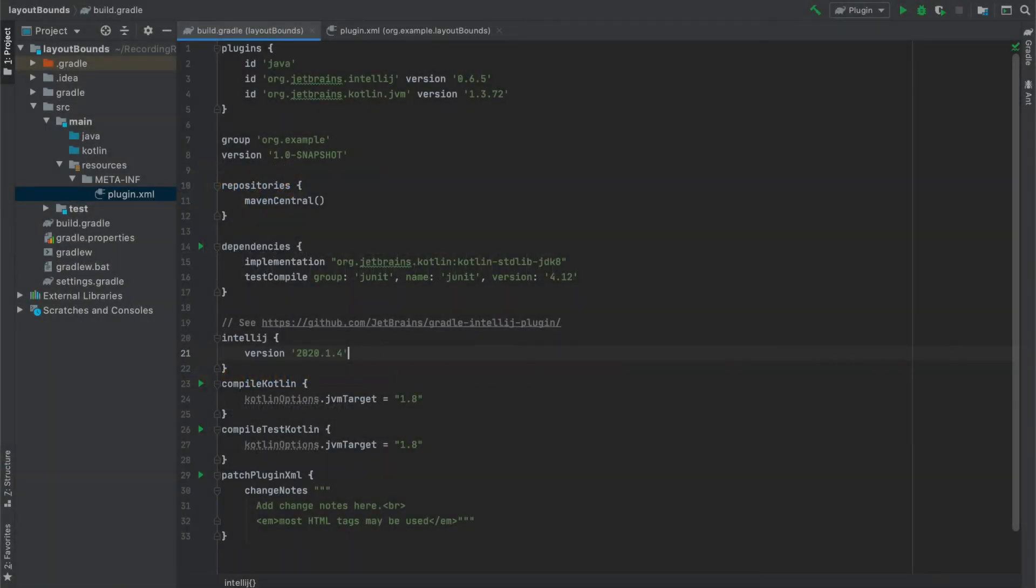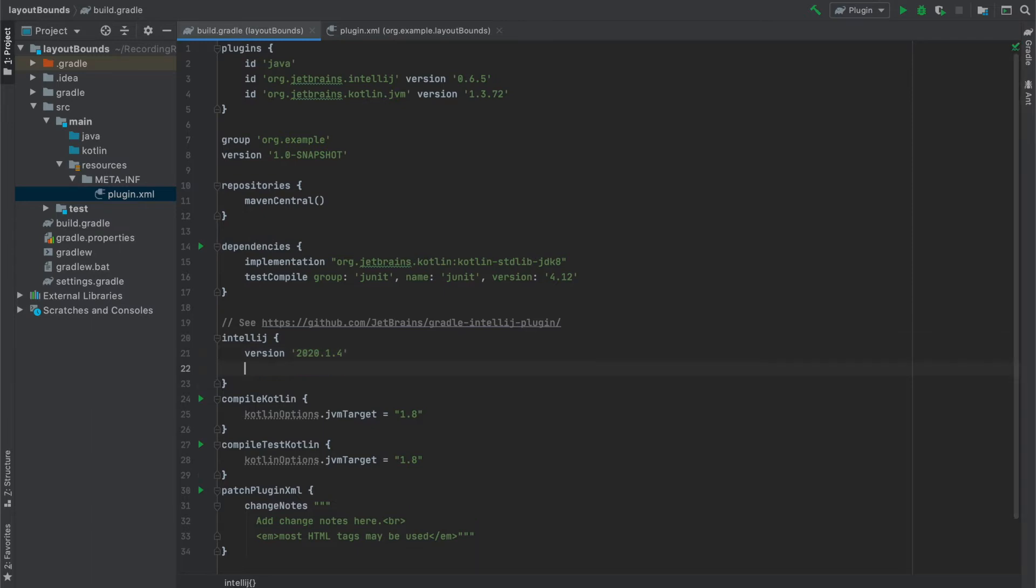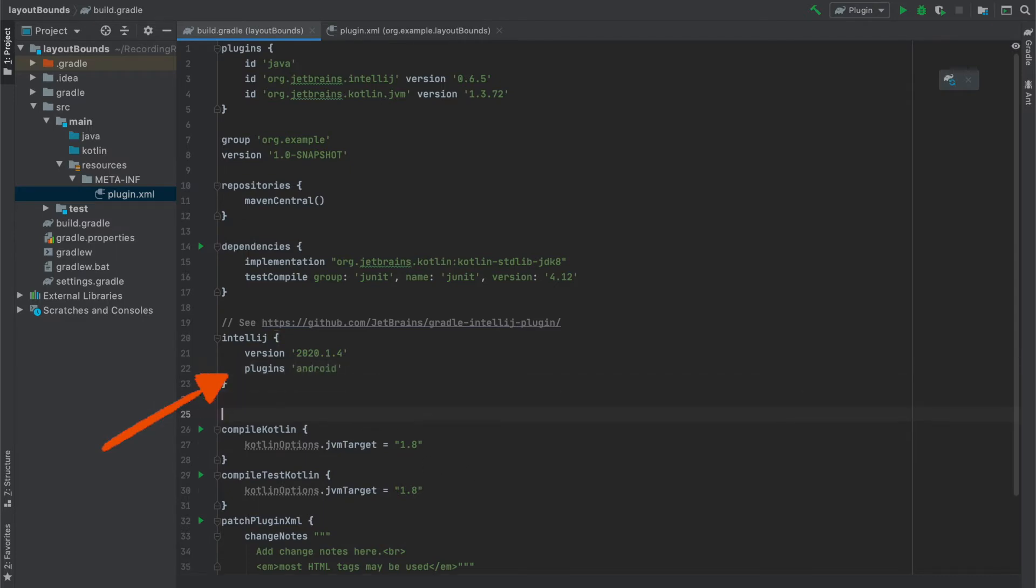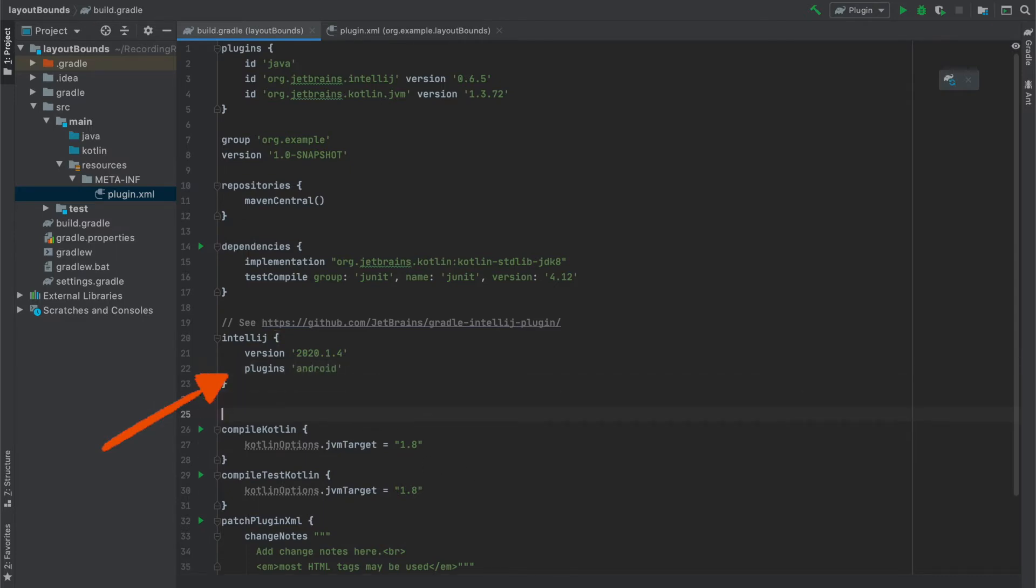So we will first focus on build.gradle file. The first thing that we need to do is to specify that our plugin is an Android Studio plugin and uses the API from Android plugin. And to do it we set the IntelliJ plugin attribute to Android.